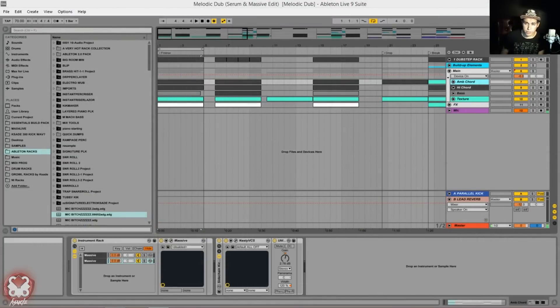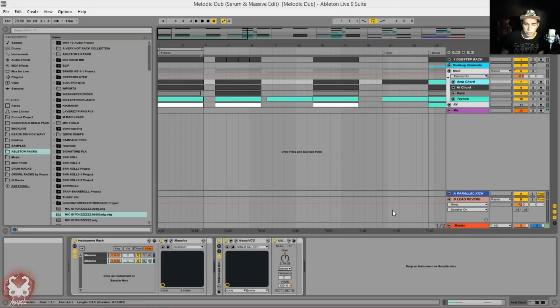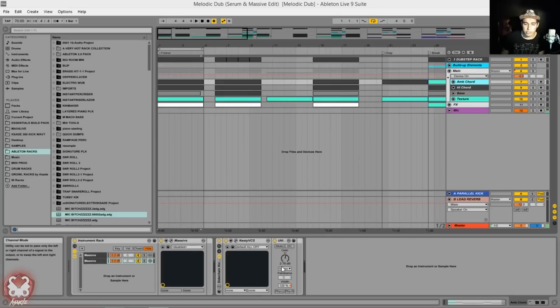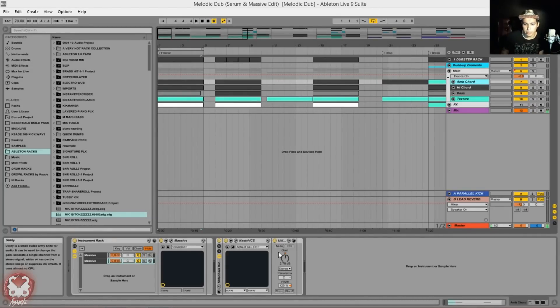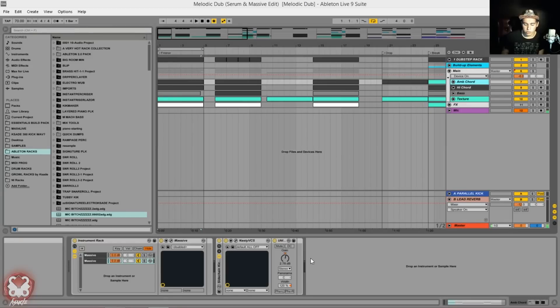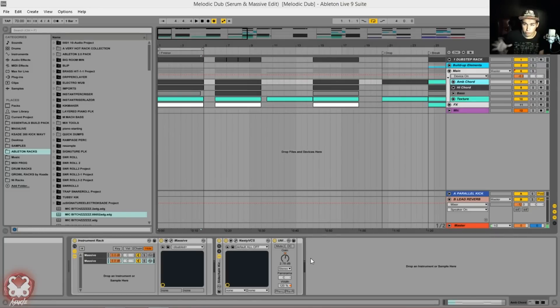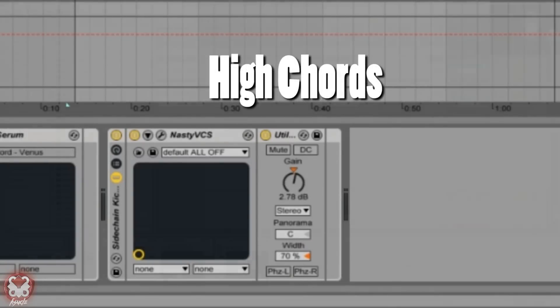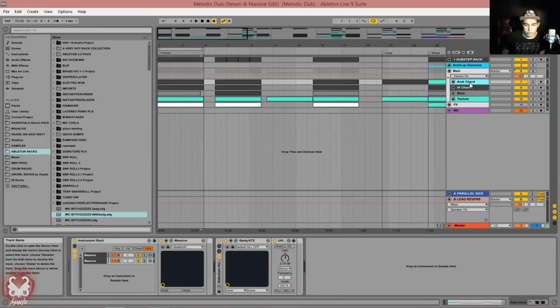Let's talk about the processing real quick before we go into these individual Massive layers. What's going on here is I have a channel strip and a utility. The utility part of this is really important because this is what's making a little bit more space and adding some width to the chords. I have two chord layers: a high and a low layer. The low layers are my ambient euphoric chords, so I want those to be a little bit wider, so I just pan those out by 120, and the high chords I actually reduced to 70.